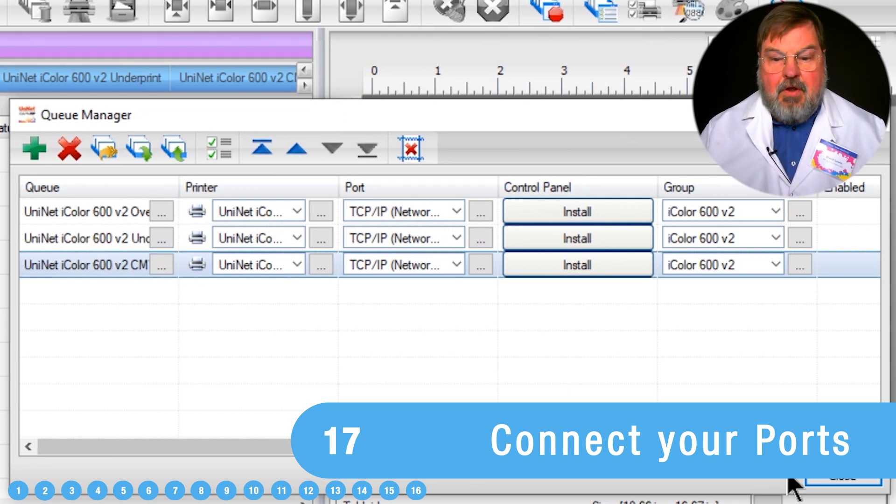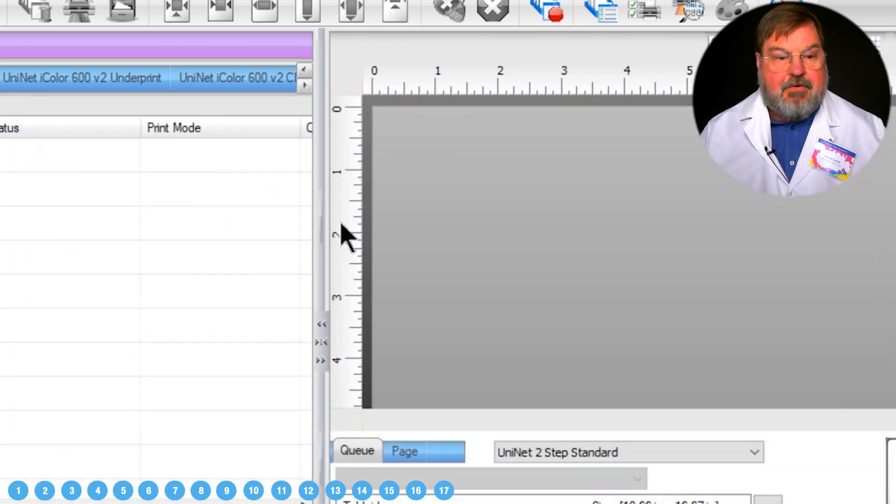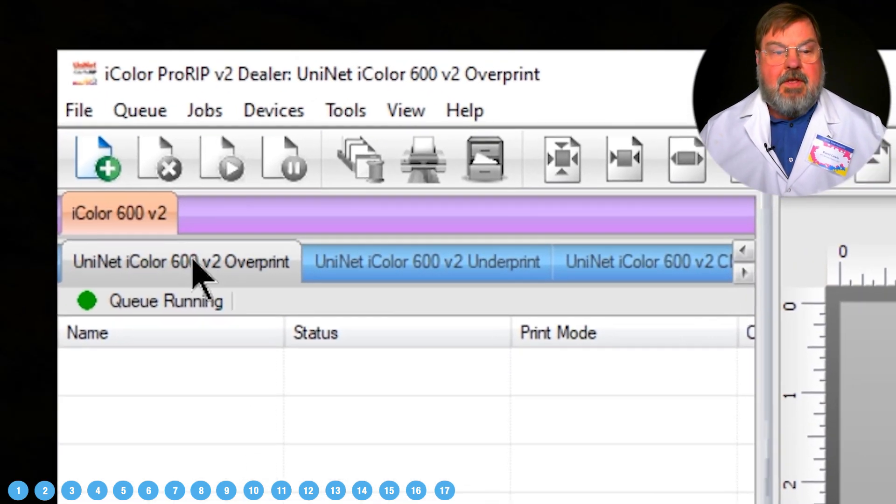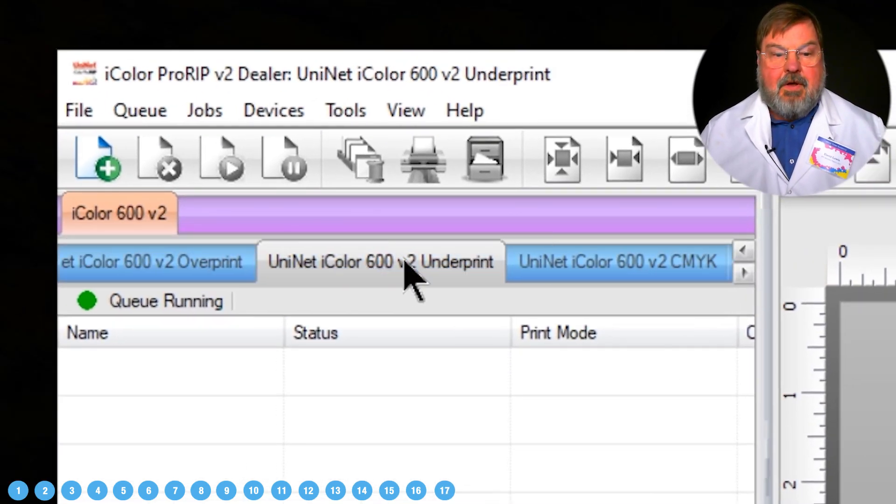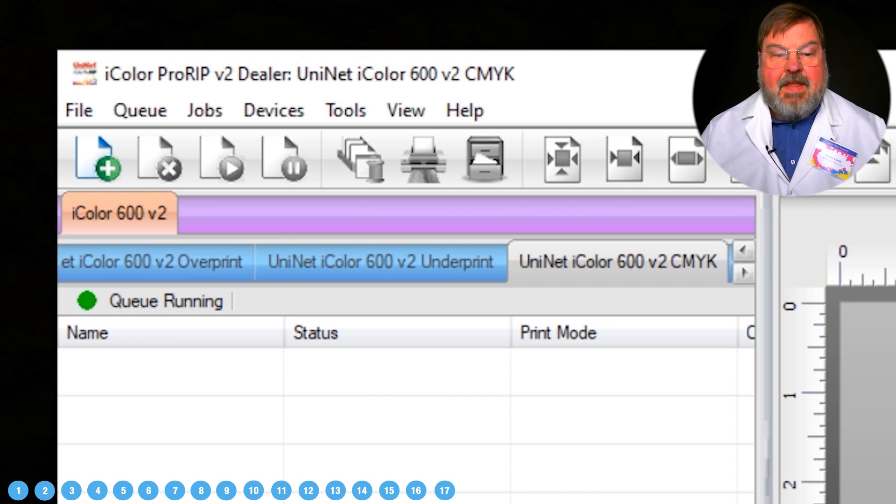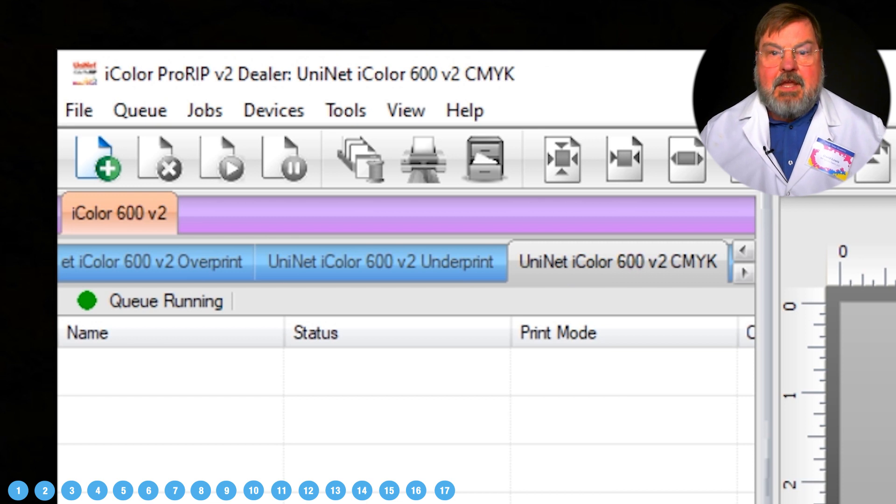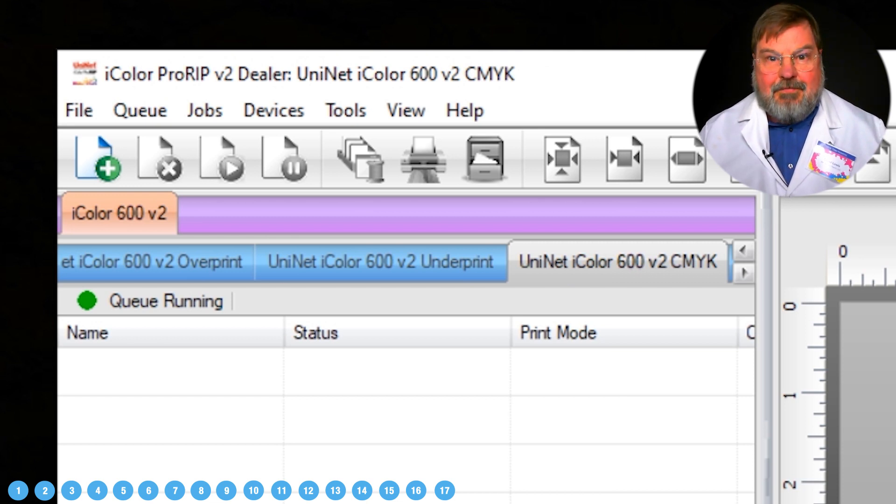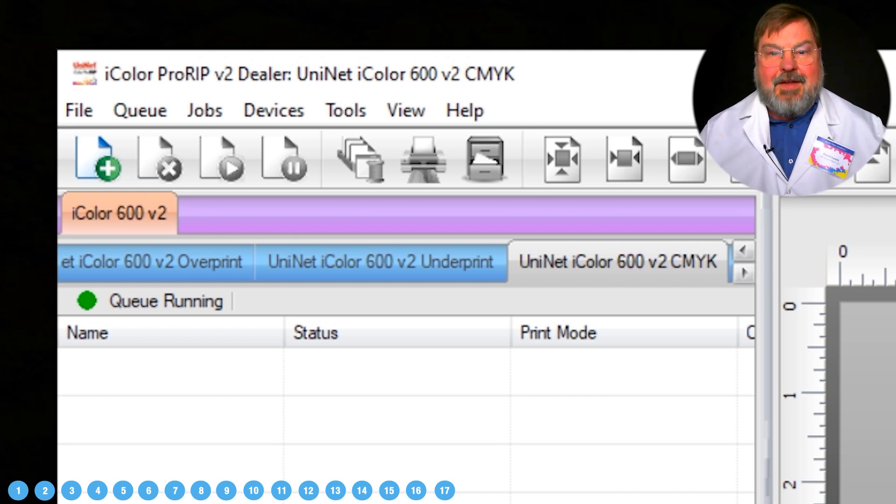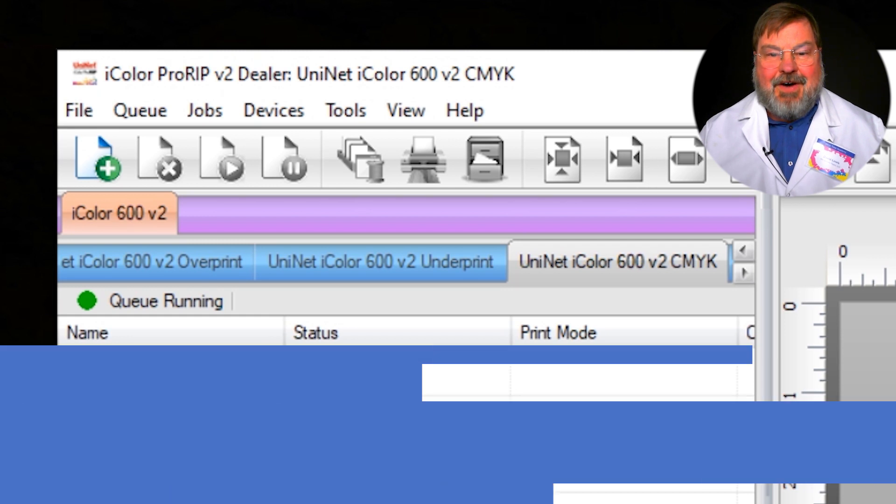So now we have the three default queues that are installed with the printer driver. These are the overprint, underprint, and CMYK queues, and they're all selected for that particular device. Thanks a lot.